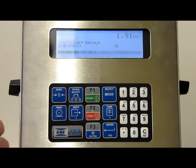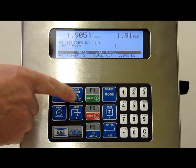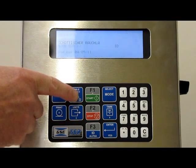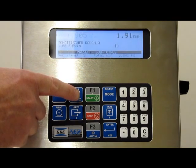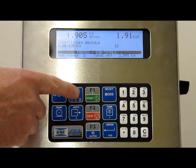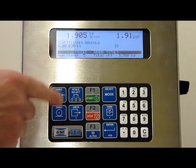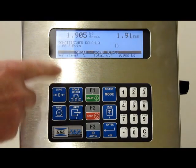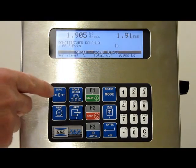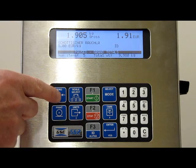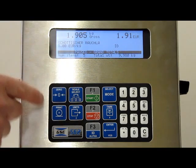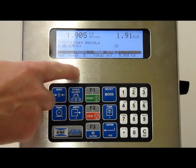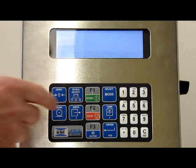Now when we press stop, you can see when we press the scale select key it toggles between the subtotals and the grand totals, and we get the different values. When I press the print key from here, the values on the label will reflect the values displayed on the screen — in this case, grand totals.